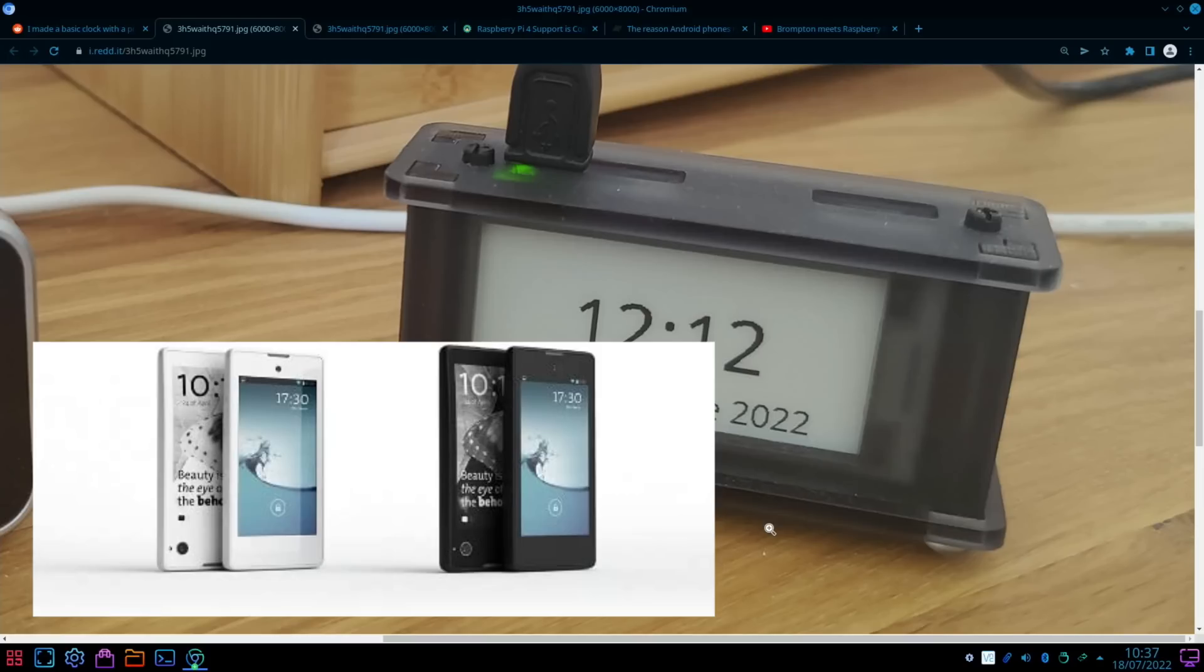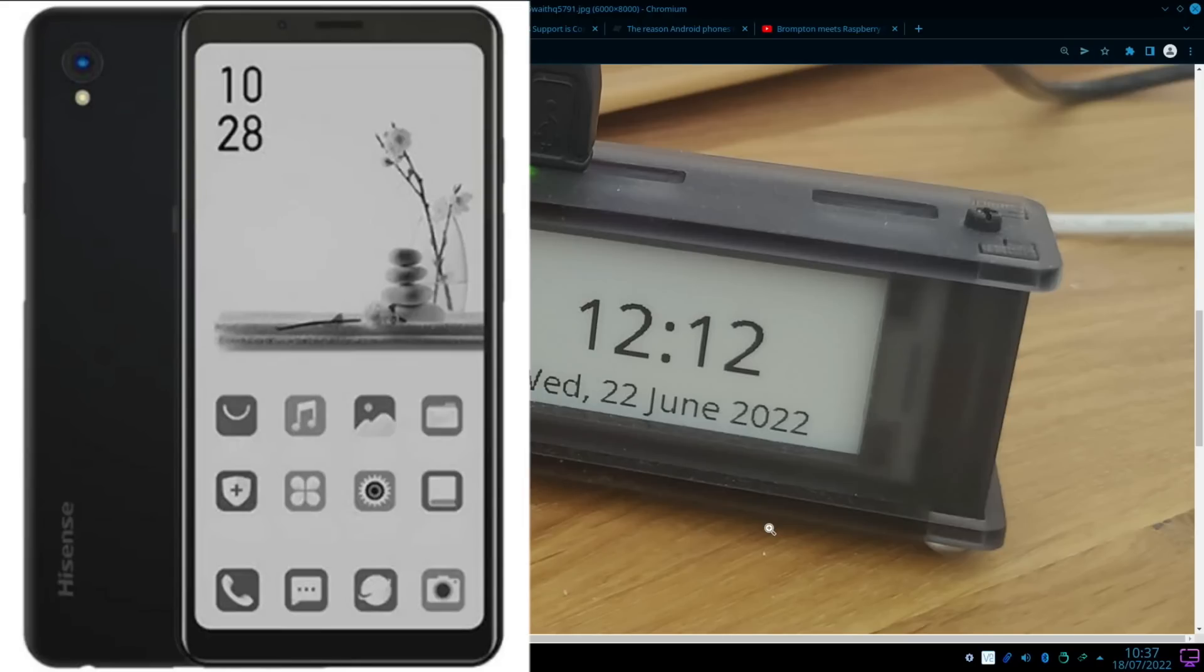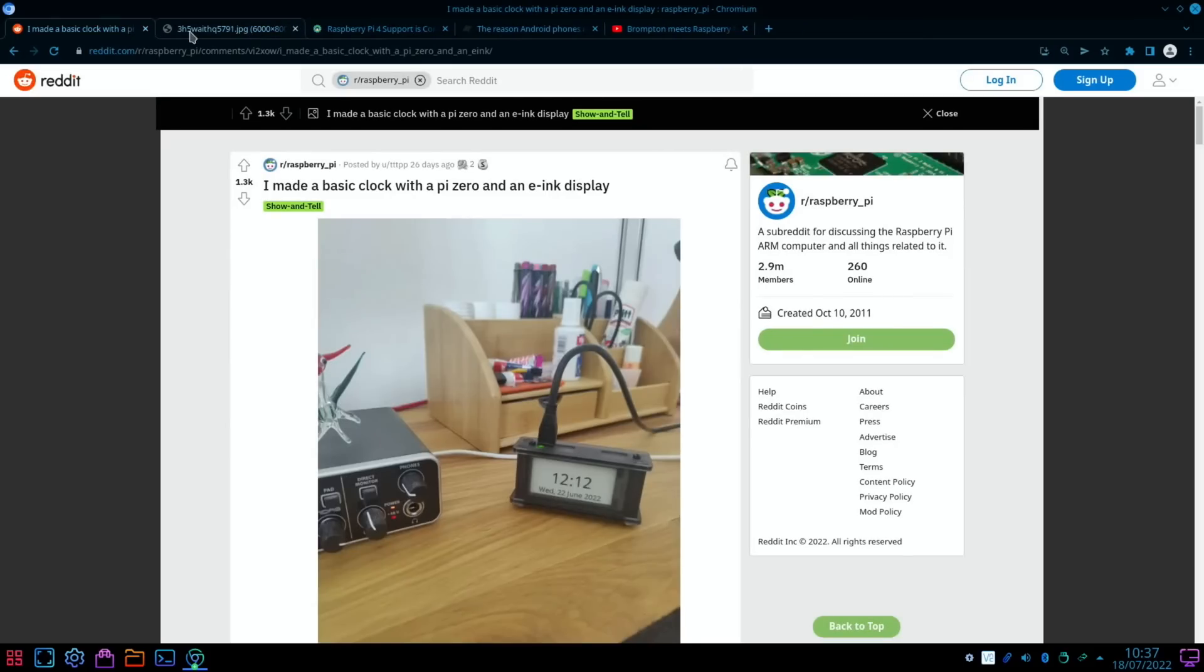And I remember there was a smartphone once that had an e-ink display on one side and a touchscreen on the other. So if you were just reading something, you could power it down, so to speak, and it wouldn't be using any power while you're reading the information on that screen. But yeah, I really like that one, nice and neat.